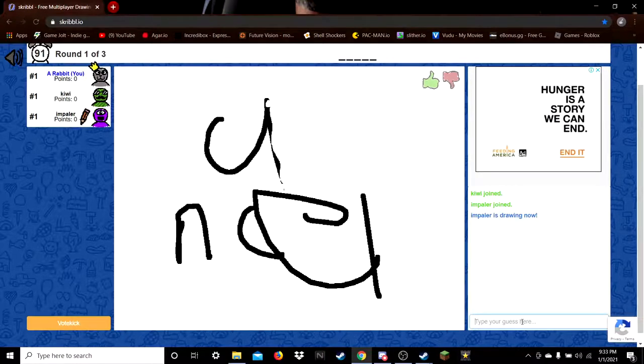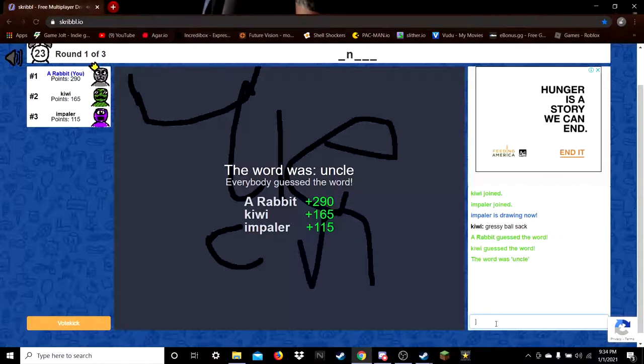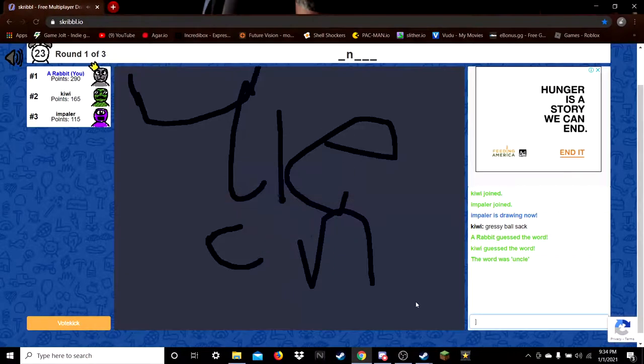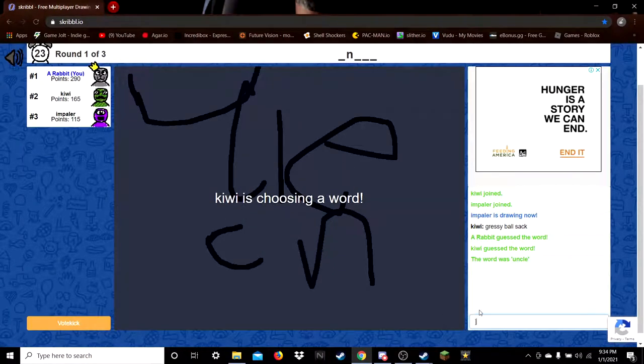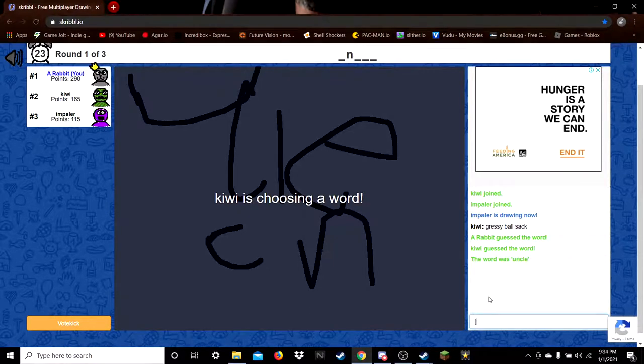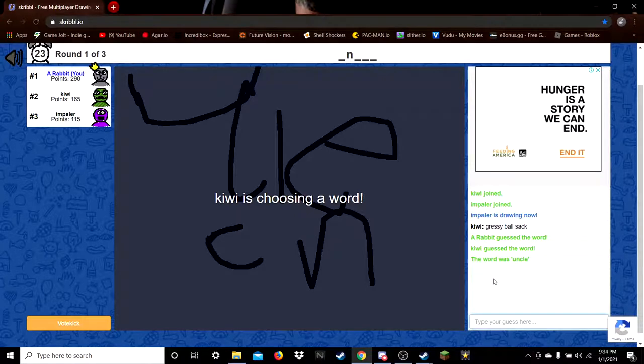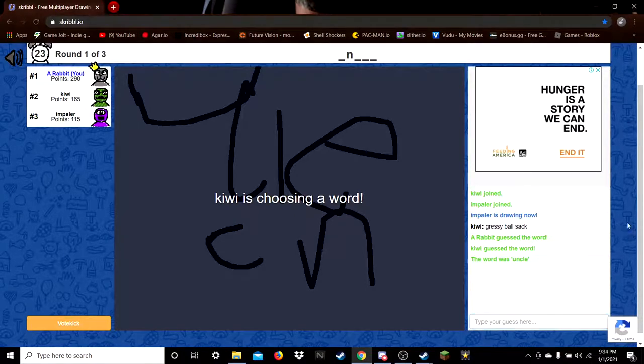What is this? Greasy sack? My OBS ain't working. Kiwi is choosing a word. Come on Kiwi, choose a word.